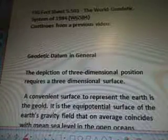We're looking at the FIG Fact Sheet 5.501, the World Geodetic Systems of 1984. The short form is WGS84. It continues from a previous video.